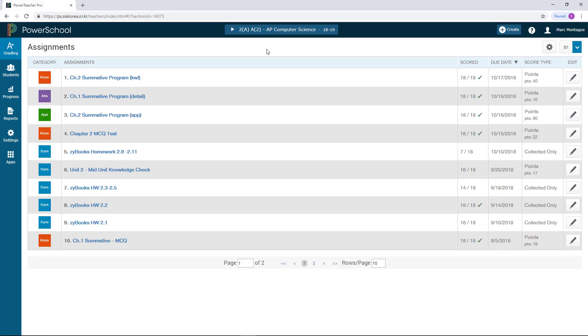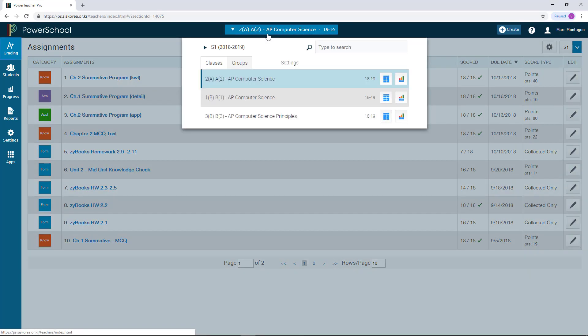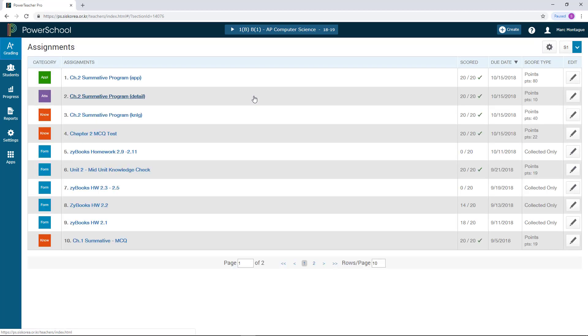Once you've logged in, you want to come up to your classroom selector and choose the class you wish to be posting the comments for. I'm just going to select a class here.